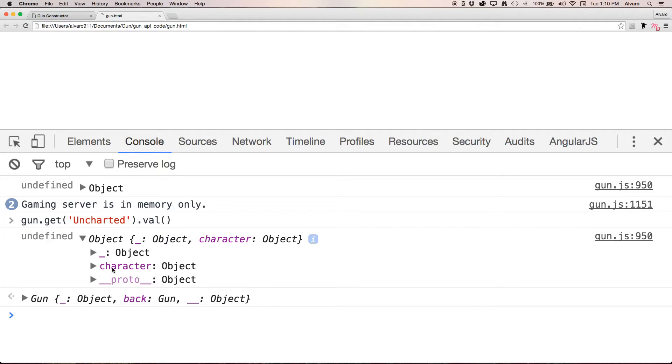And that's how you get data using GUN. Hope you have a good day, take care, bye.